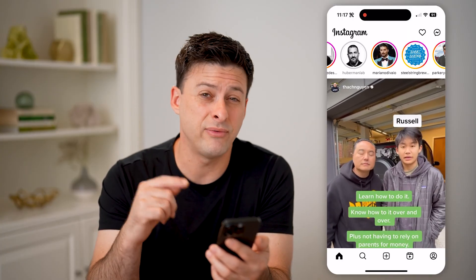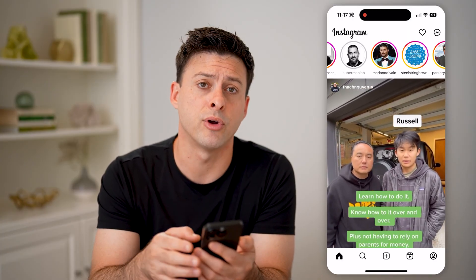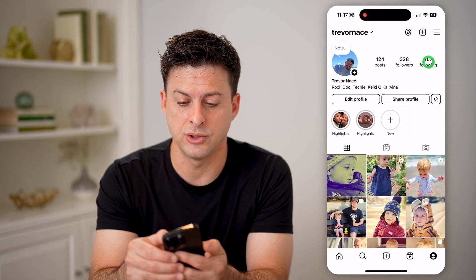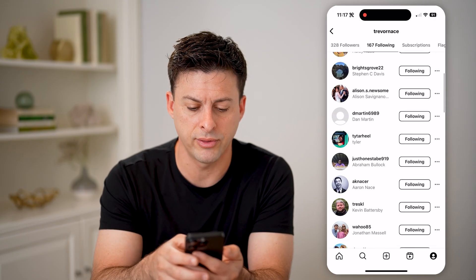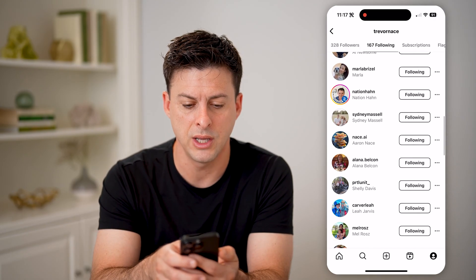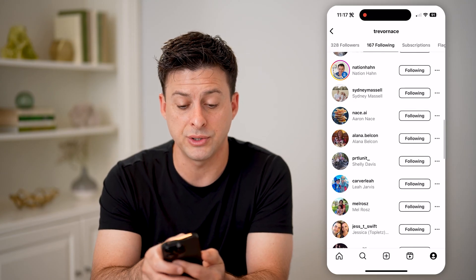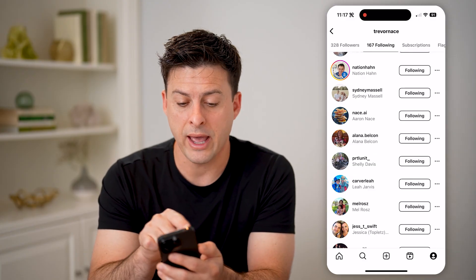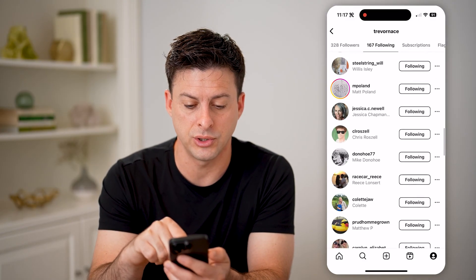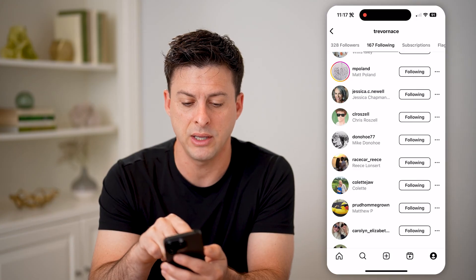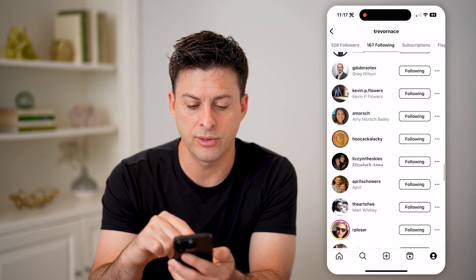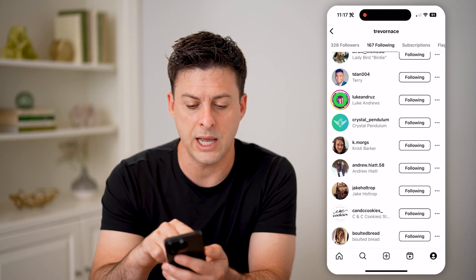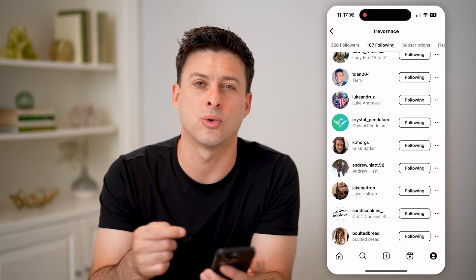Now another option you have if you're not seeing that story on here is to tap on your profile at the bottom right, and then tap on Following — the 167. If I scroll through here, you'll be able to see it shows every single person or account that I'm following, and anyone that has an active story will have that little Instagram logo colors surrounding it — that pinkish, orange, yellow. So I can just scroll through and find any of these different ones with a story and just tap on that little icon, and I'll be able to see that story immediately.